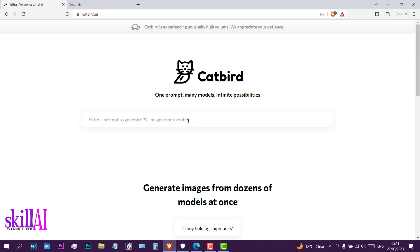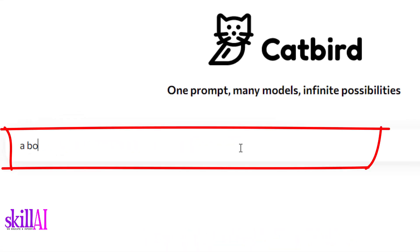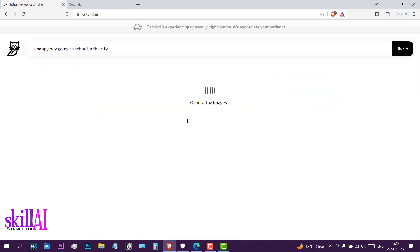Now let's generate our own images. Let's say a happy boy going to school in a city. Hit enter or click on run.